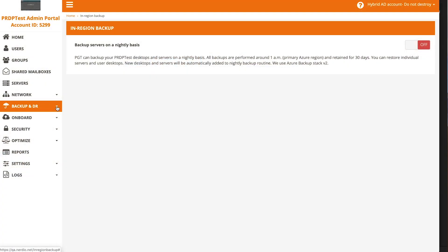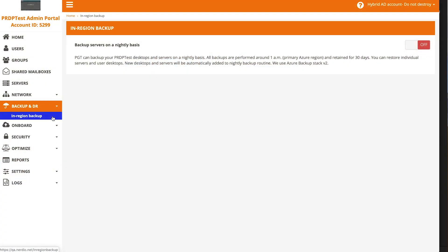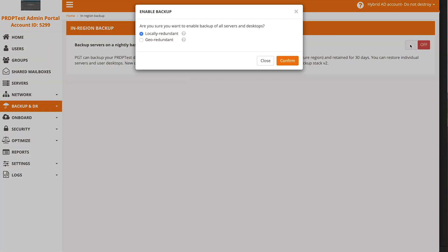Once the Azure environment is set up, the next step is going to be enabling the Azure Recovery Services Vault for a storage account to be created where the server can be replicated to. All you need to do is log into the Nerdio admin portal, click on Backup and DR, click on in-region backup, and turn it on. This will automatically set up a backup vault in the Azure subscription and create a place for the server migration to take place.